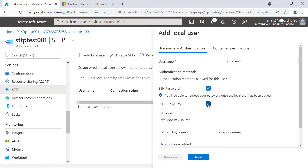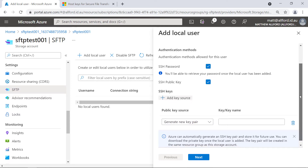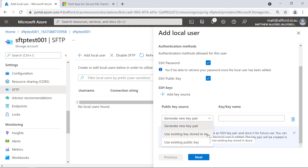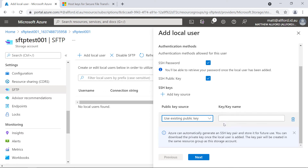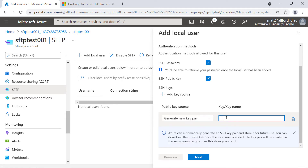For the SSH keys, I'm going to add a key source. With the public key, I could generate a new key pair, use an existing key stored in Azure, or paste in an existing public key. Because I don't yet have anything, I'll generate a new key pair and call this SFTP key pair.